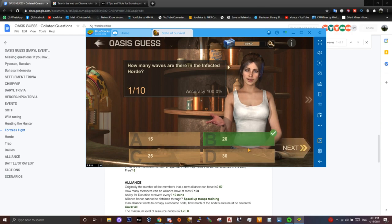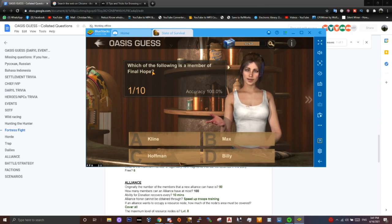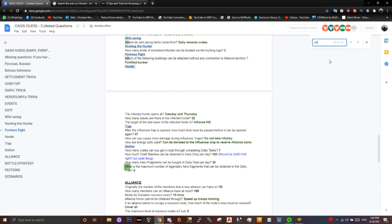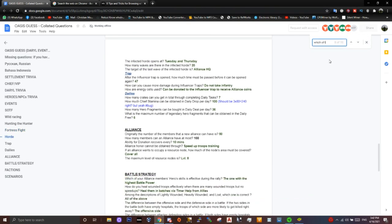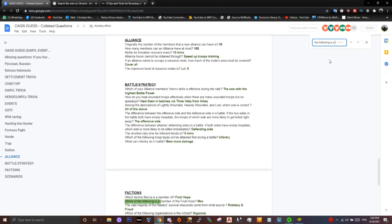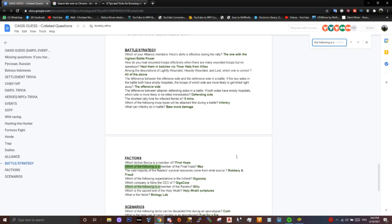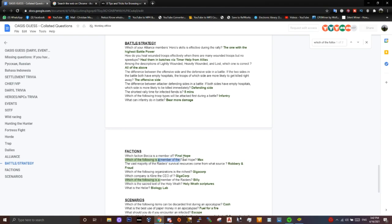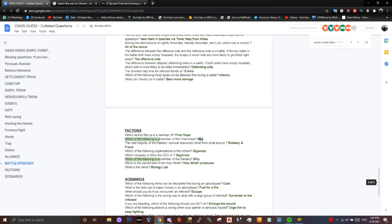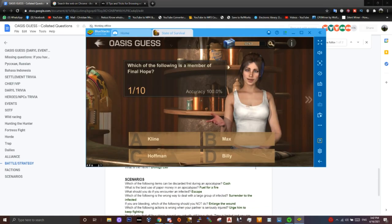Press 20 here, move on. Which of the following is a member of Chica corpse? So again, Ctrl+F. Which of the following is a member of the final hope? The answer is Max. We select Max here.